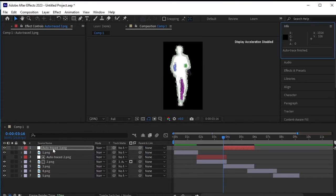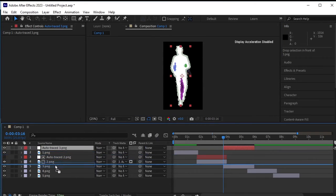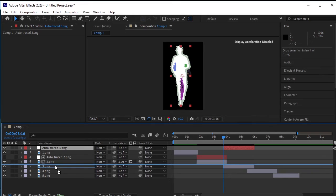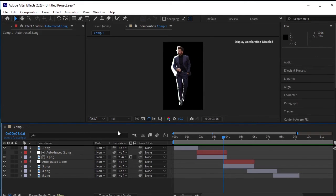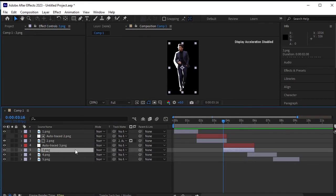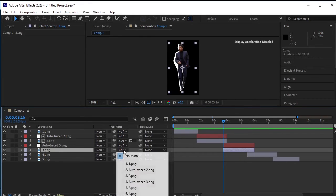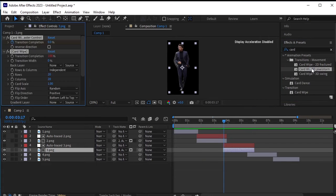Move the auto-traced 3 PNG layer above the 3 PNG layer. Select the 3 PNG layer and change its track matte from none to auto-traced 3 PNG. Now go to effects and presets and double click to apply the card wipe effect.